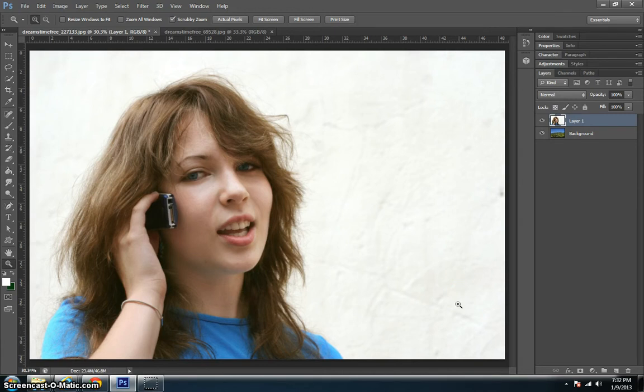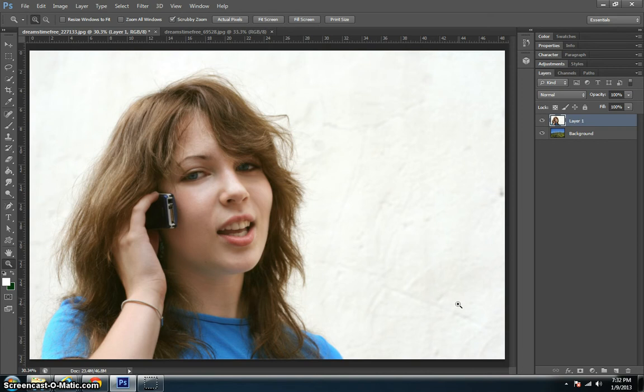One of the harder things to do in Photoshop is to crop out a person that has a lot of frizzy or wild hair. Maybe you want to crop them out of one picture and put them into another picture. Today we're going to walk you through an easy way to do that.